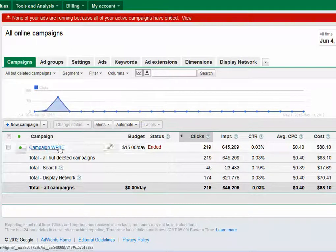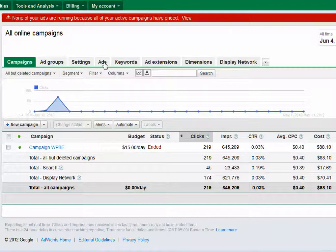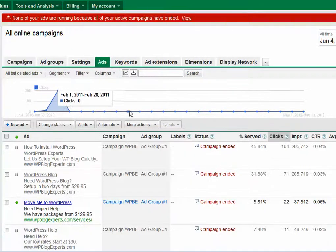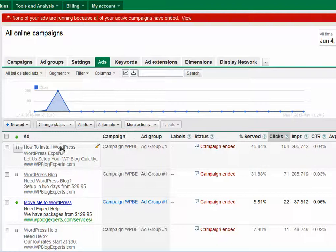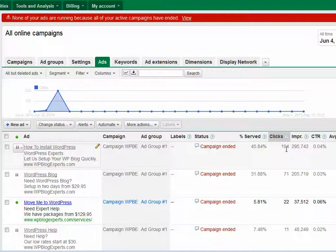Let me show you the actual ads that I had. This one was served 45% of the time, with 104 clicks.